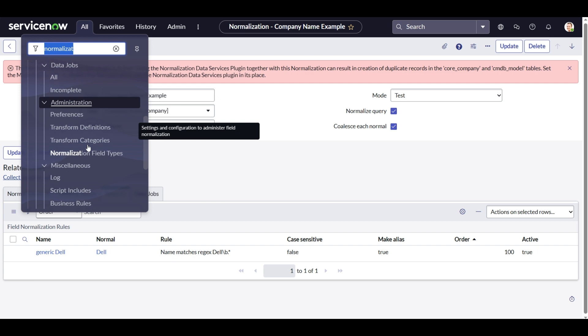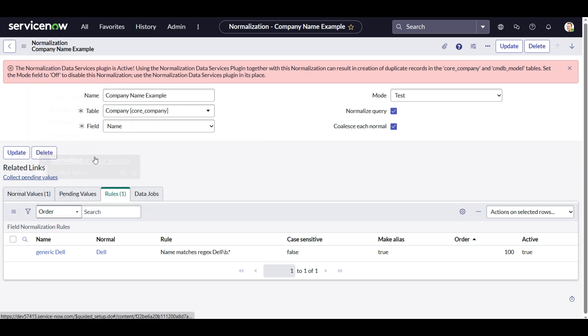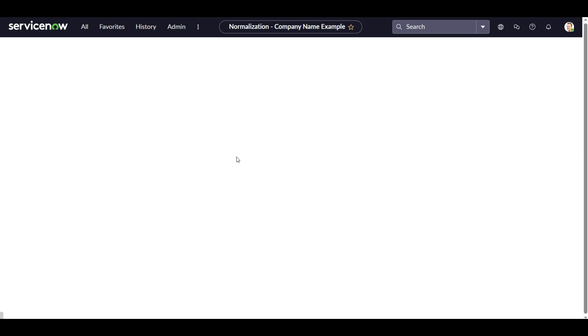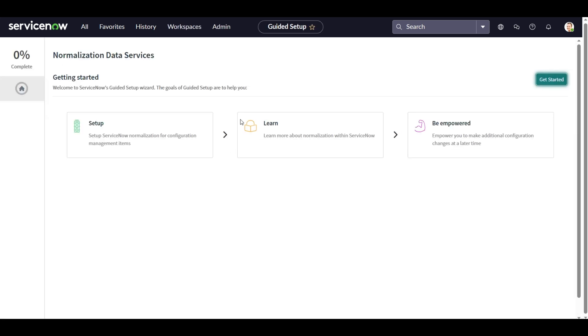So let's see how we can do that. Here I am within the guided setup of normalization data services plugin. Let's click on get started.